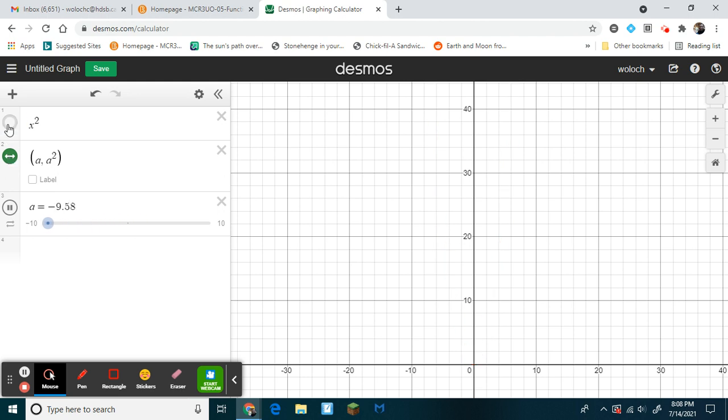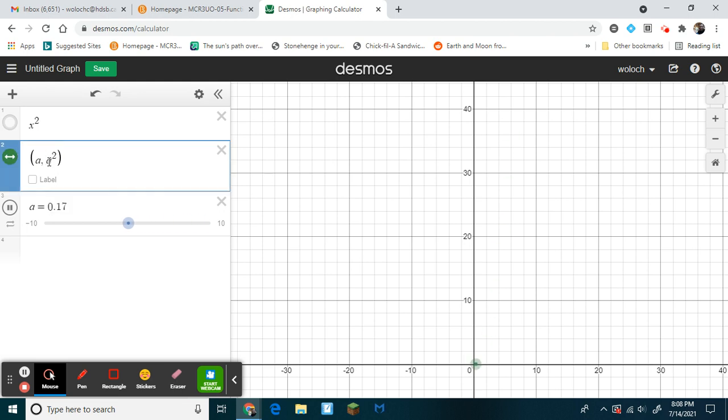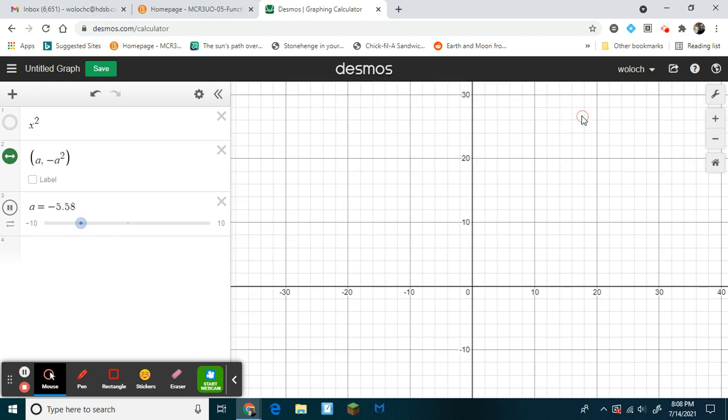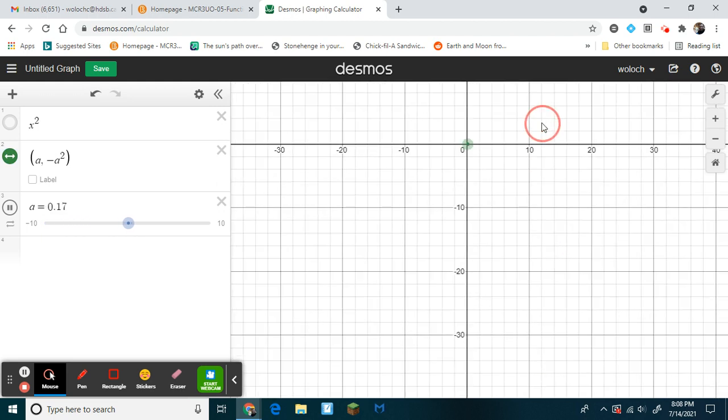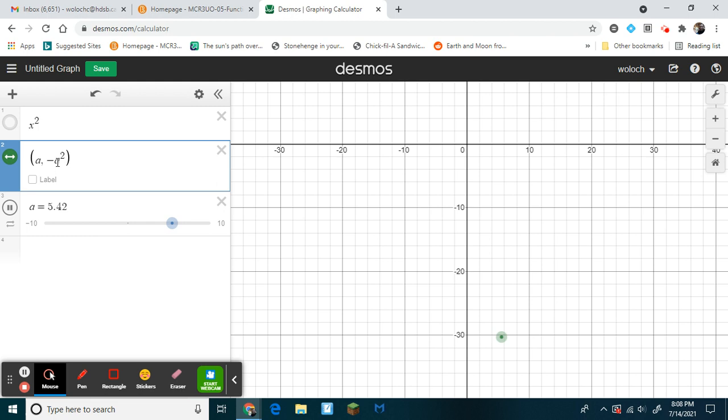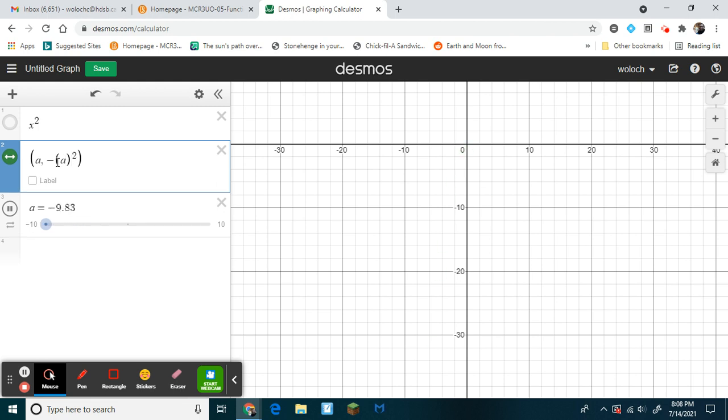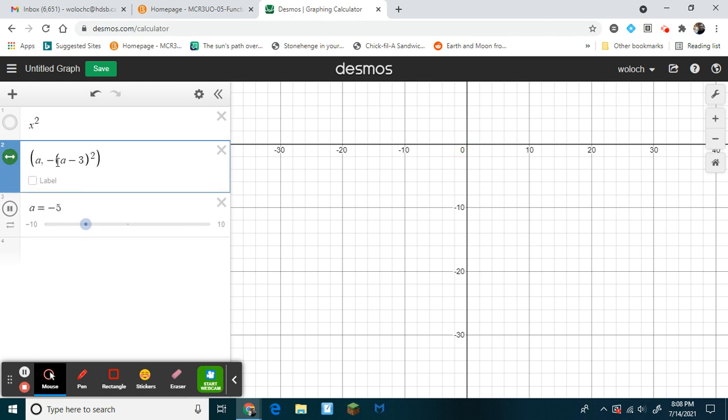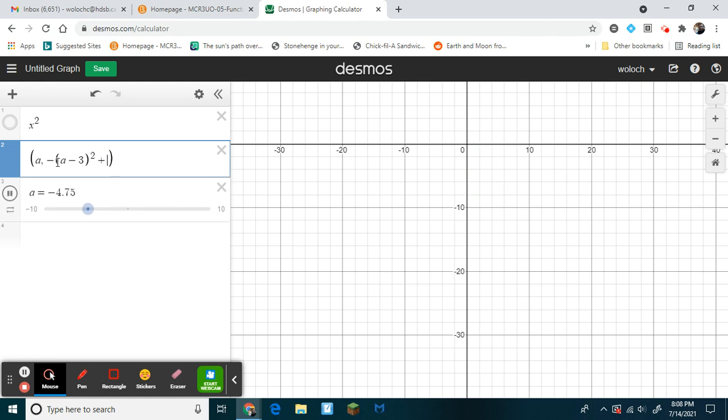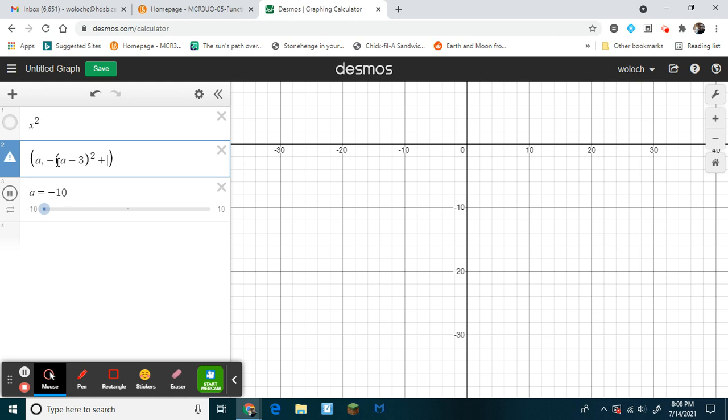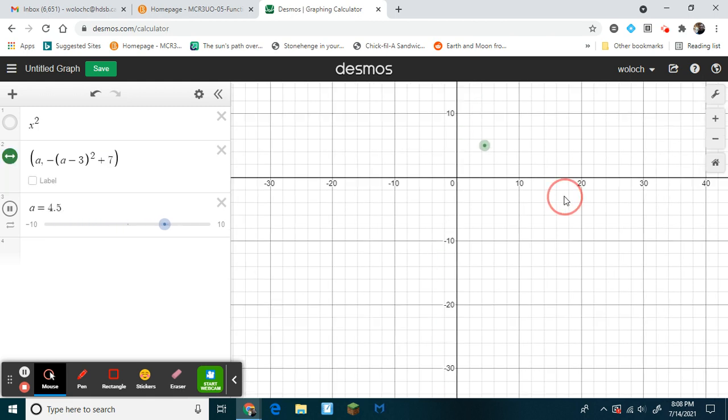Now if I hide the function here, I just have this nice point. If I want the point to open down, check it out. If I flip this, make this negative, what do you think happens? It opens down. Now if I want this to be shifted by 3 and then up 1, or up 7, there you go.